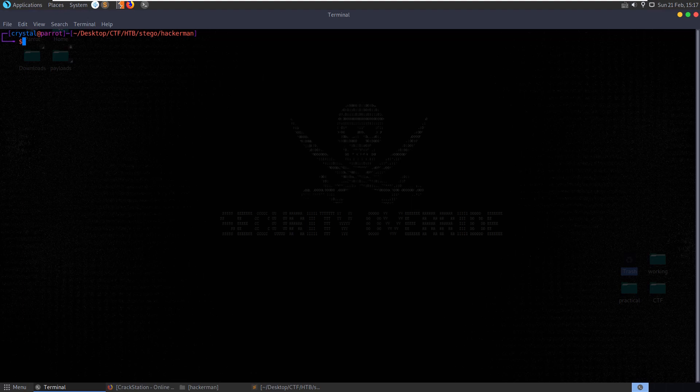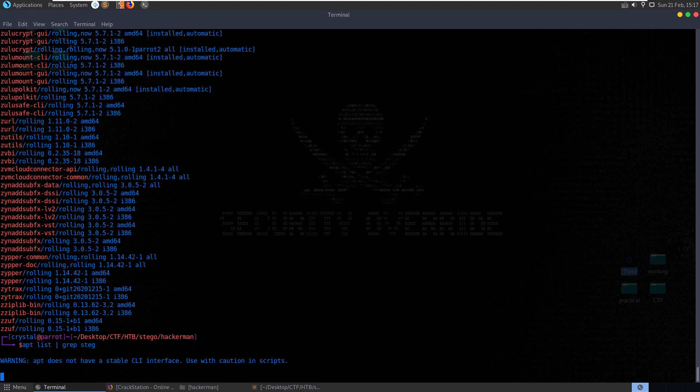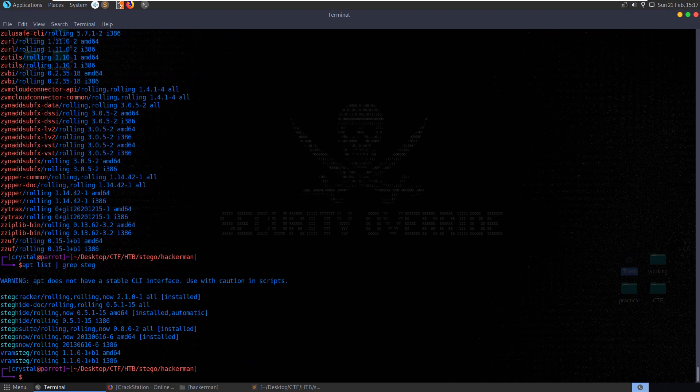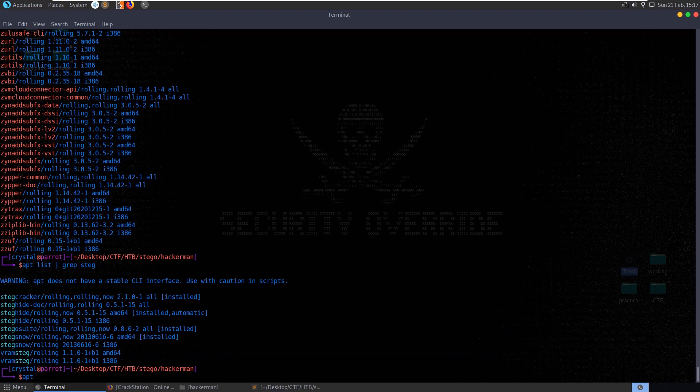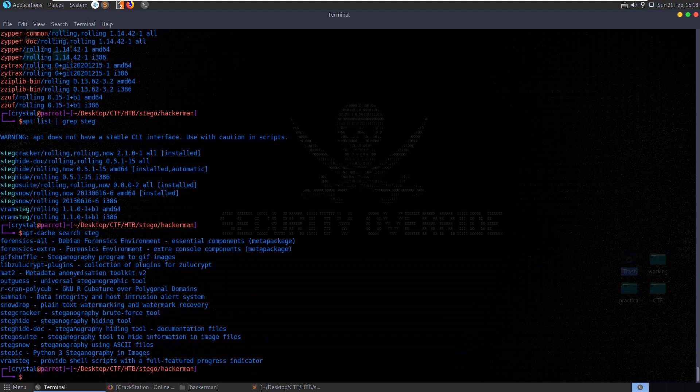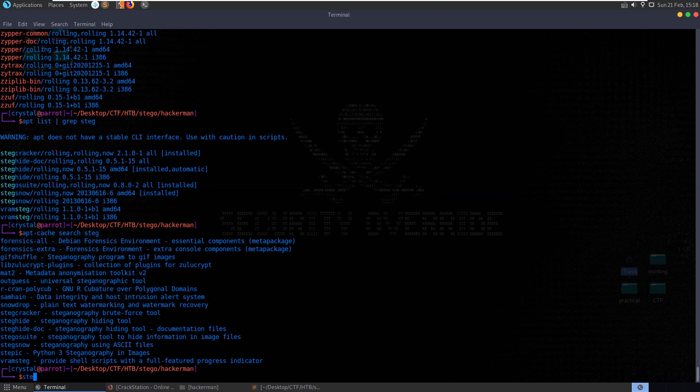We can do apt list and grep for steg. We can get an idea of what tools we have installed here. We could also search apt-cache search steg if we want to have a look for other stego tools here that we could install. What's some tools that we used in the last, we used stego suite last time.